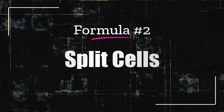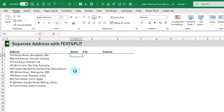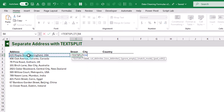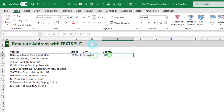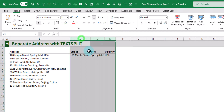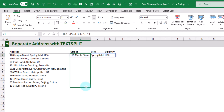Next we've got the TEXTSPLIT function, which allows us to split data based on a delimiter. Here we have some addresses with different components — street, city, and country — each separated by a comma and a space. TEXTSPLIT just takes our text value and then we tell it the delimiter, so here we use a comma and a space character. When we press Enter we get our address split into its different components, and we can copy and paste that down for each of our addresses.